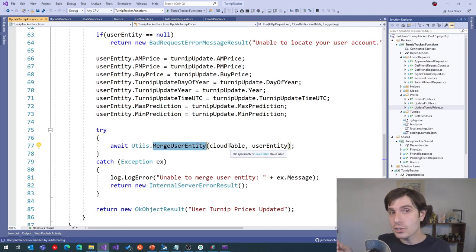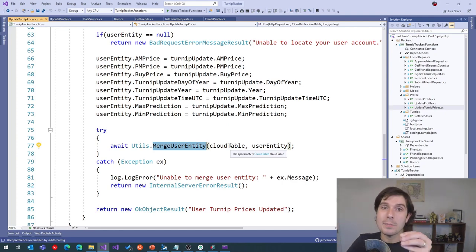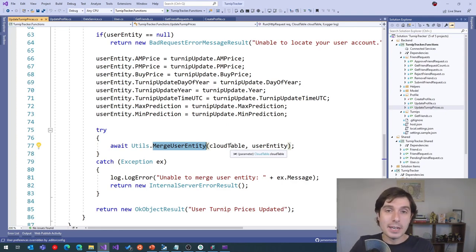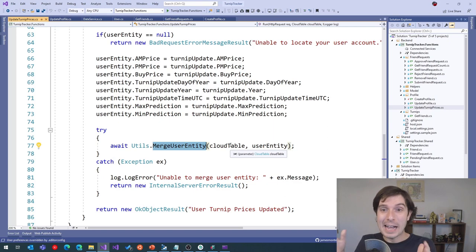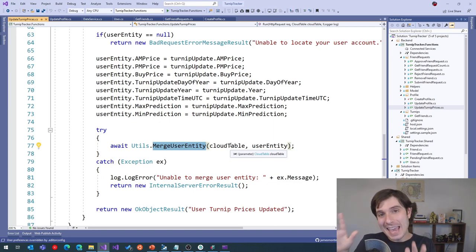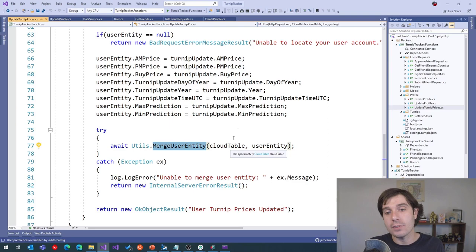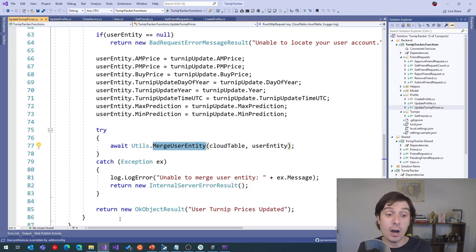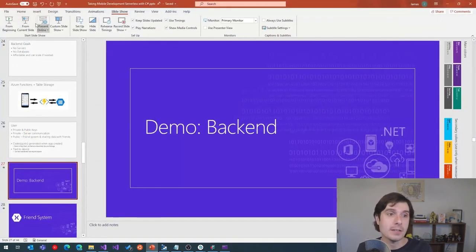Inside my mobile application, I can set my different turnip prices. The turnip price update calls the update turnip prices function, gets the JSON, grabs the data, and merges the user entity — and I was good to go. It was very simple to add that data back and forth. That's really how easy it is: I just called an HTTP endpoint, passed data, and the Azure Function handled all the heavy lifting for me automatically.